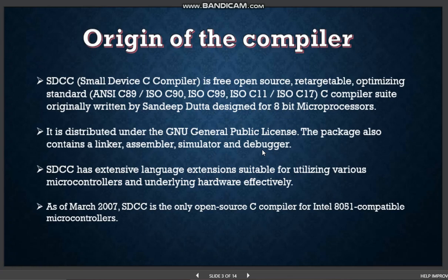Coming to the origin of SDCC. SDCC is a free, open source, retargetable, optimizing standard C compiler suite originally written by Sandeep Datta, designed for 8-bit microprocessors. It is distributed under the GNU General Public License.